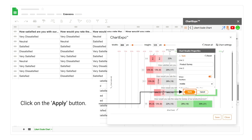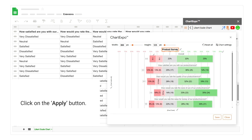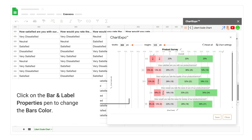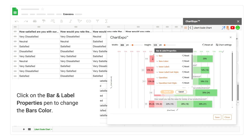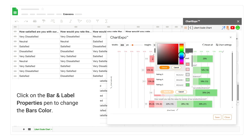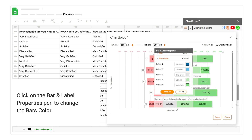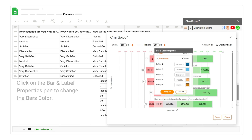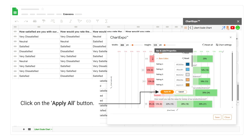Click on the apply button. Click on the bar and label properties pen to change the bar's color. Click on the apply all button.